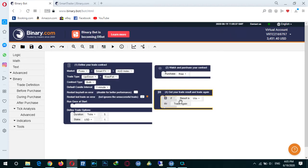This block also helps us to add the martingale method and we can improve this area. In the next session we will cover martingale and something like this.